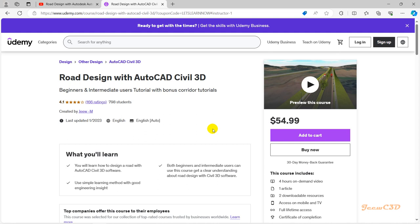want to get the template and get more in-depth understanding, you can purchase my course on Udemy.com. Those are the advanced resources you can use to improve your knowledge with Civil 3D. I hope you will find these things very useful and I hope you will have a good future with Civil 3D software and road design with Civil 3D.